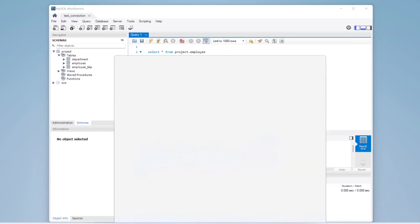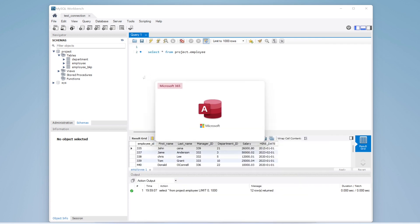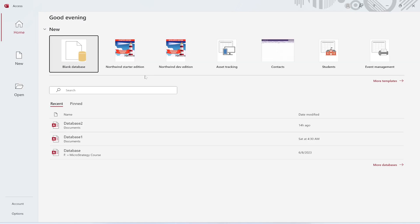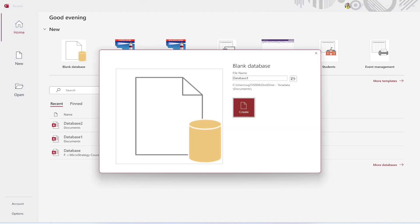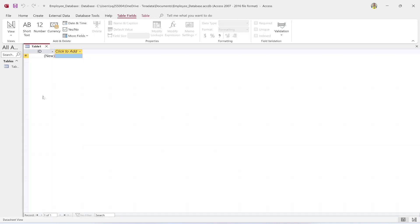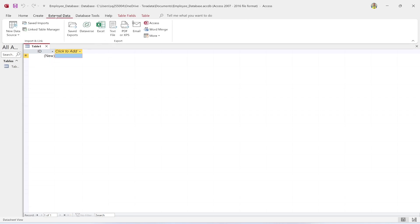Now open Microsoft Access. Click Blank and set the file name to 'employee_database,' then click Create.